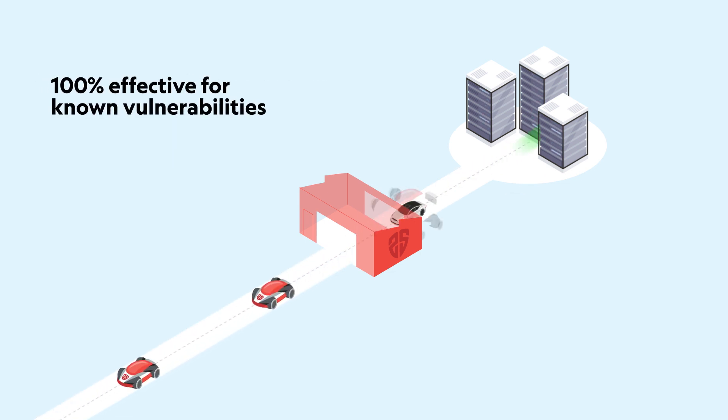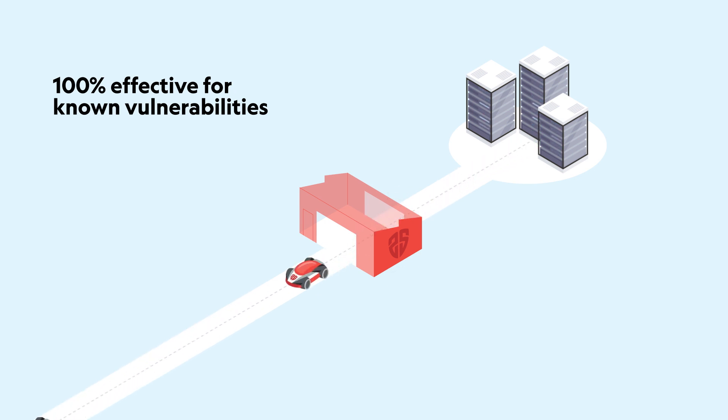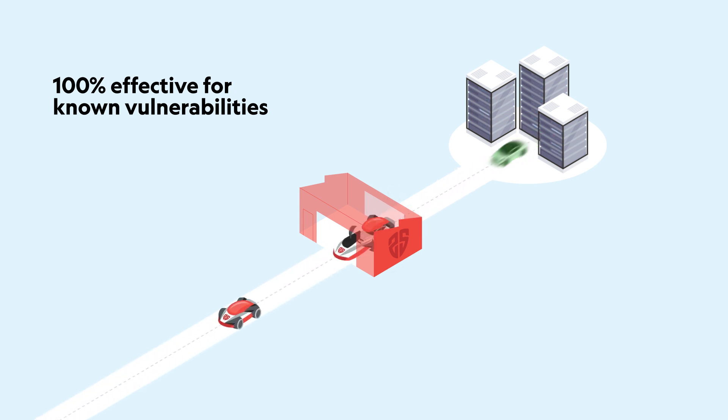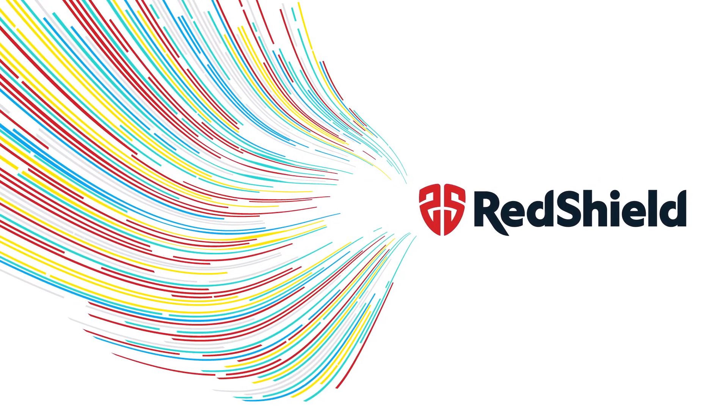Any new or legacy applications with known vulnerabilities are secure behind Red Shield. Take Red Shield for a test drive today.